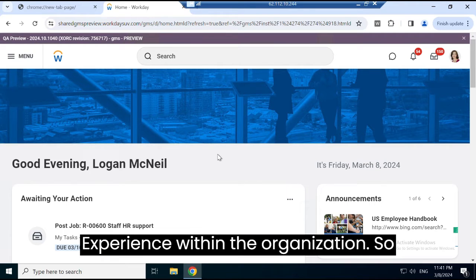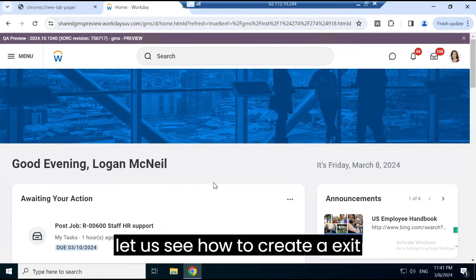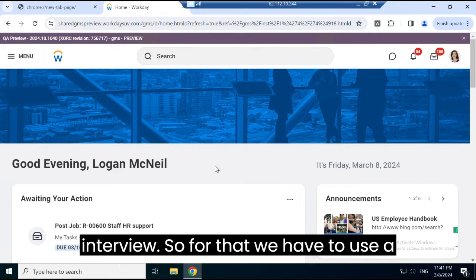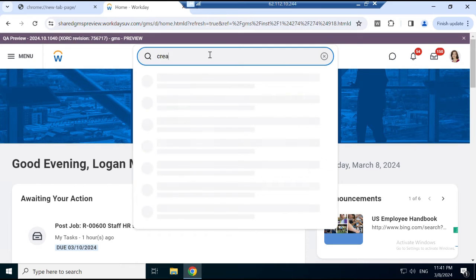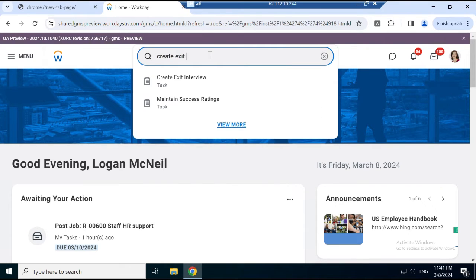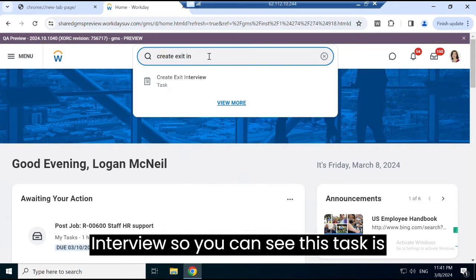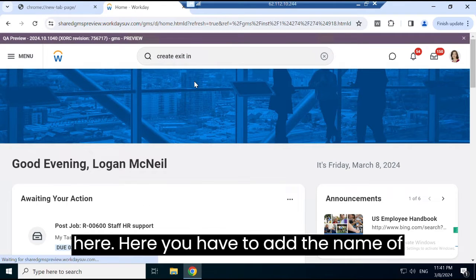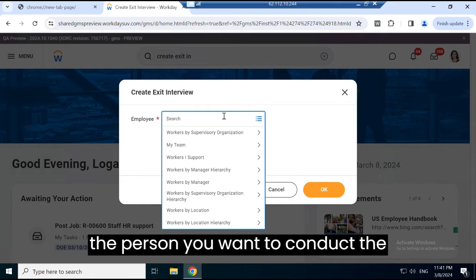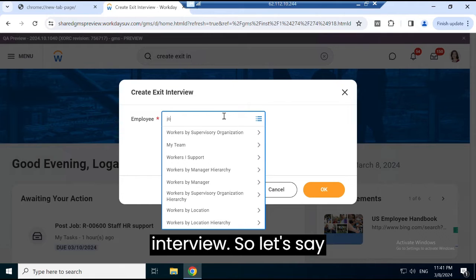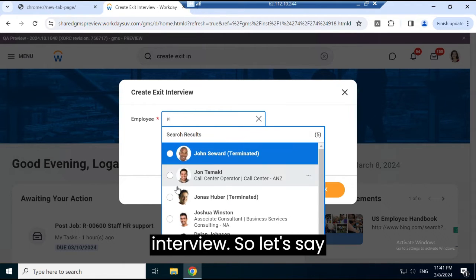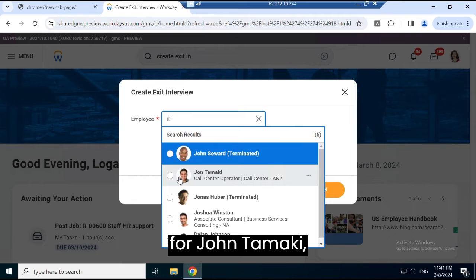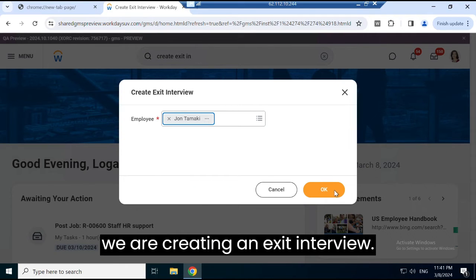Let's see how to create an exit interview. For that, we have to use a task called Create Exit Interview. You can see this task here. You have to add the name of the person you want to conduct the interview for. Let's say we're creating an exit interview for John McNeil.